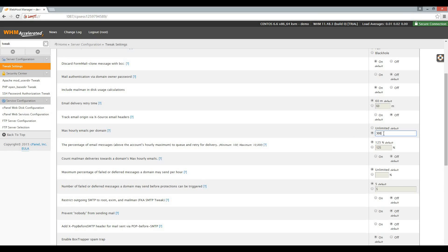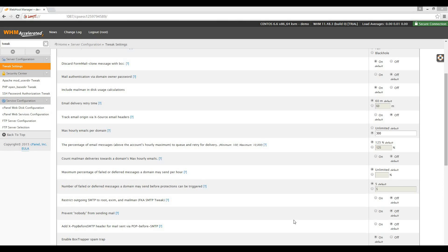Next, we will set the maximum percentage of failed or deferred messages a domain may send per hour. Say the same account on your server is compromised, and the malicious software is sending out spam, many of the recipient addresses will be invalid. This setting will check the total number of emails in that batch, then block further sending if the percentage of email failure selected here is reached. For example, if the malicious software sent out 100 emails and you have the setting on 10%, the batch will be blocked from sending if 10 of the emails are returned as failed or deferred. For this demonstration, let's set the setting to 15%.